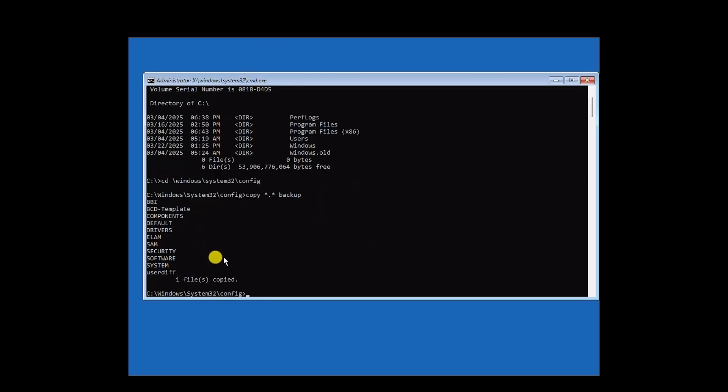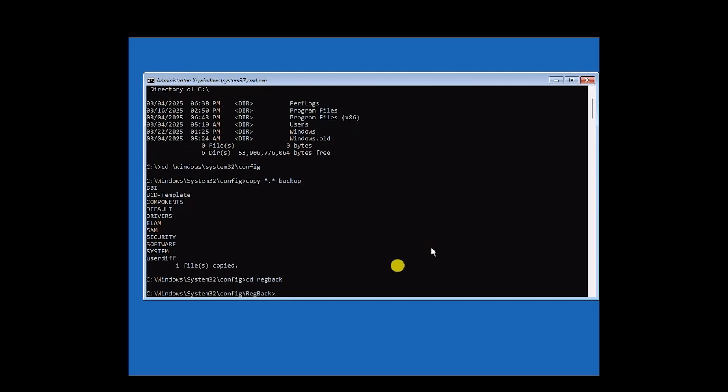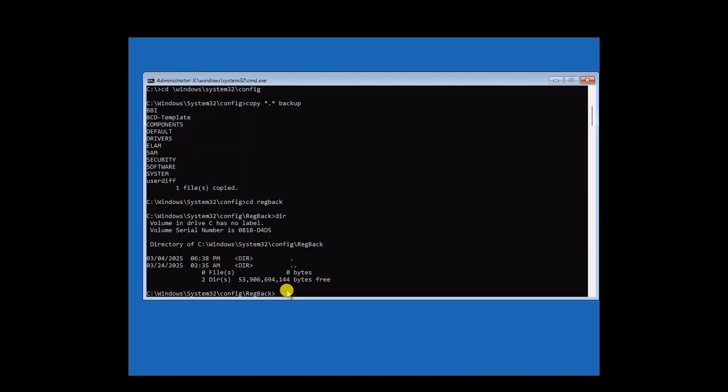Now once the backup process is complete, just simply type CD space regback, then just simply hit Enter. And now that should bring you to the config regback folder. So once you're over here, just type DIR, then hit Enter.